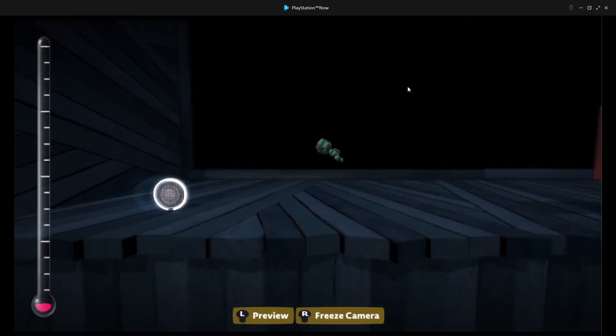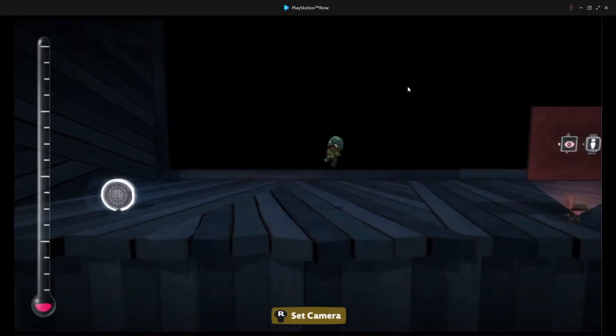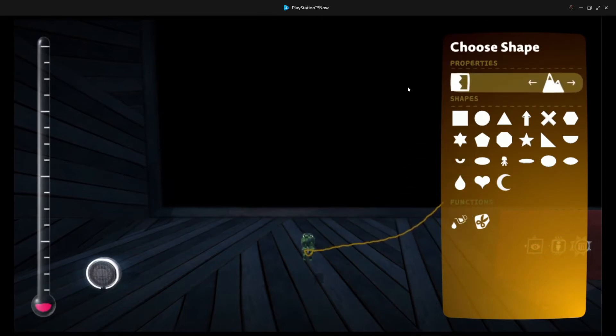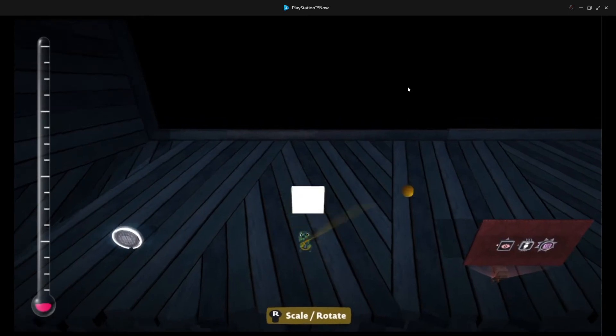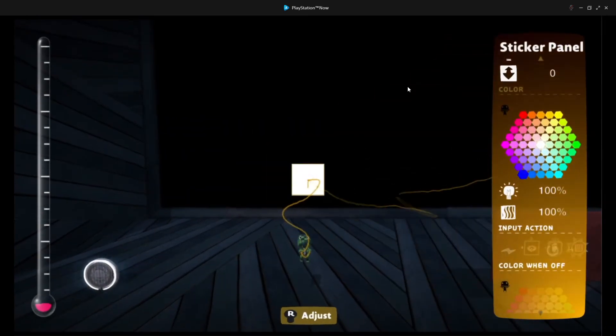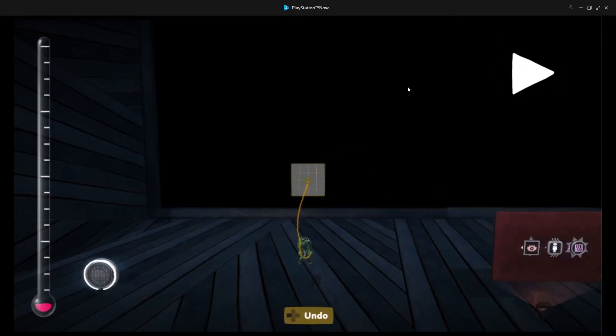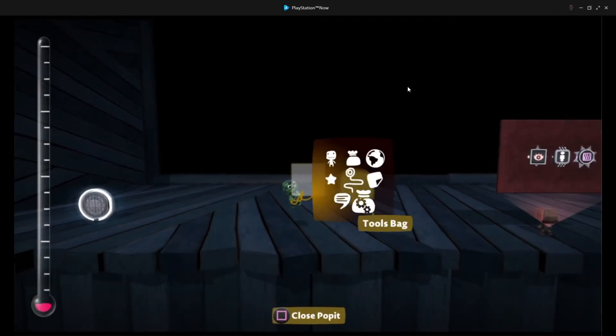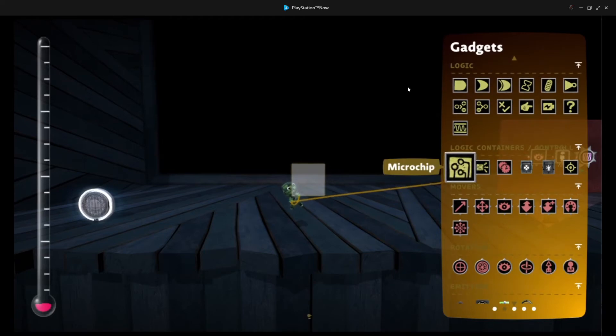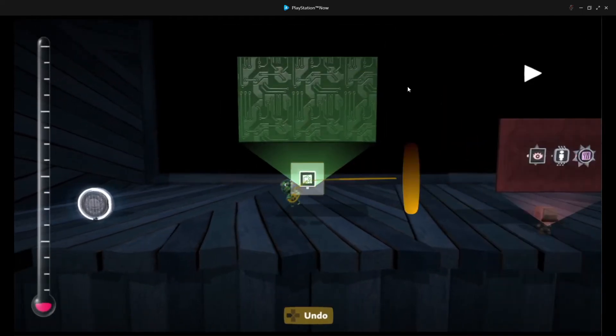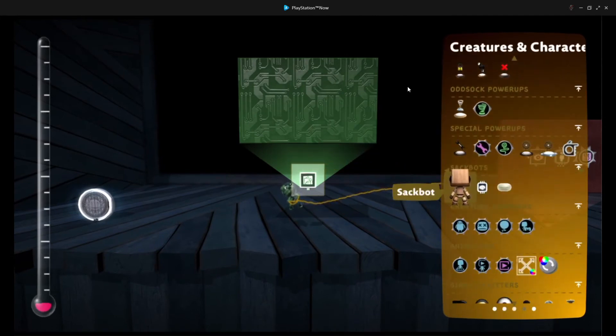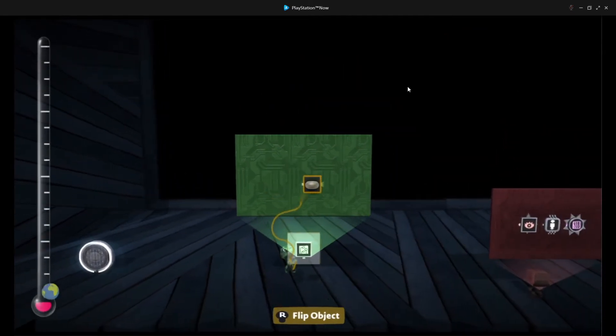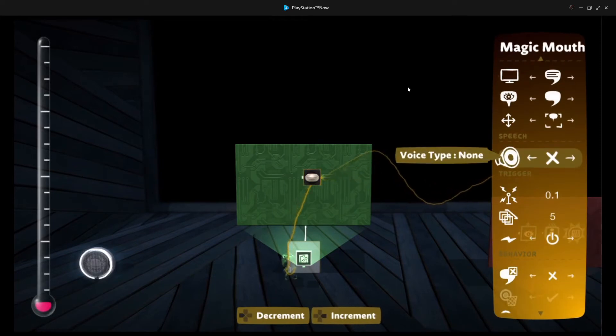What we want to do now is we want to create some sort of magic mouth trigger. And that's fairly simple to do. We're going to use the sticker panel trick. Make sure that the material type is set to static. And we use a square. We can go into it, and we can set the opacity to 0%. And we can grab our microchip. Then we can grab the magic mouth that we would like to have the player say.